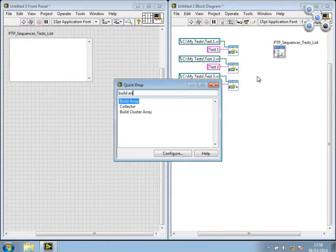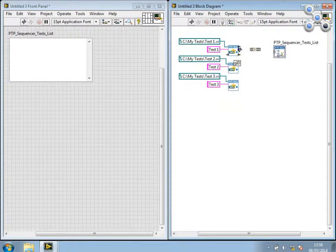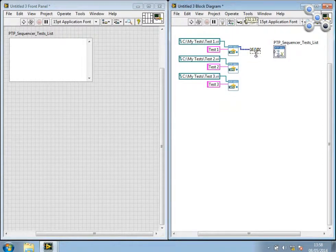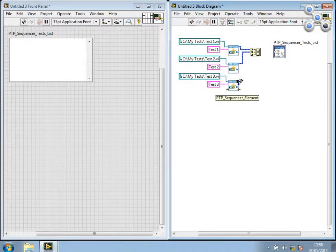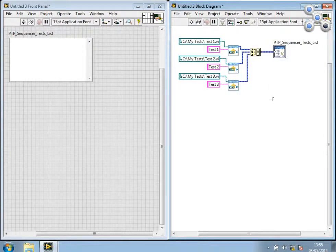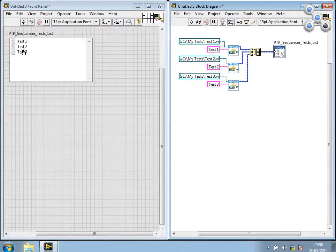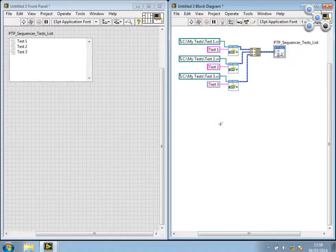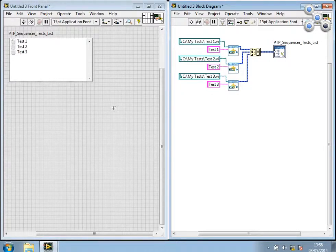And then just use a simple build array function to create an array of tests. When I feed that into the test list, I can run this VI, and it exits immediately, of course, but you can see that we have the three tests identified. And these are now available for drag and drop into a sequence view.